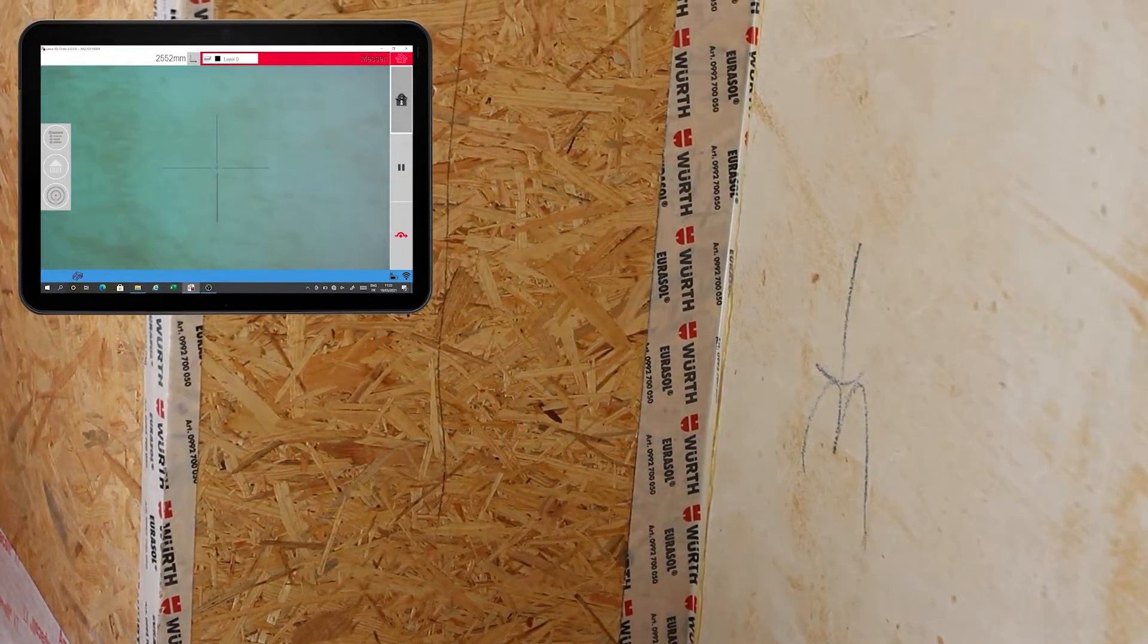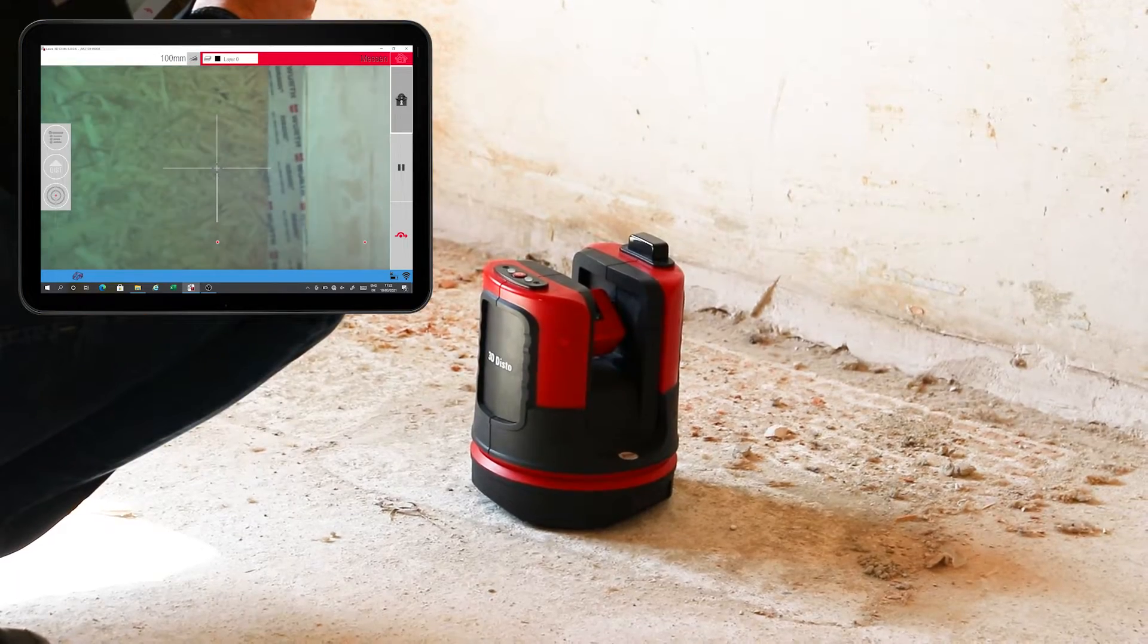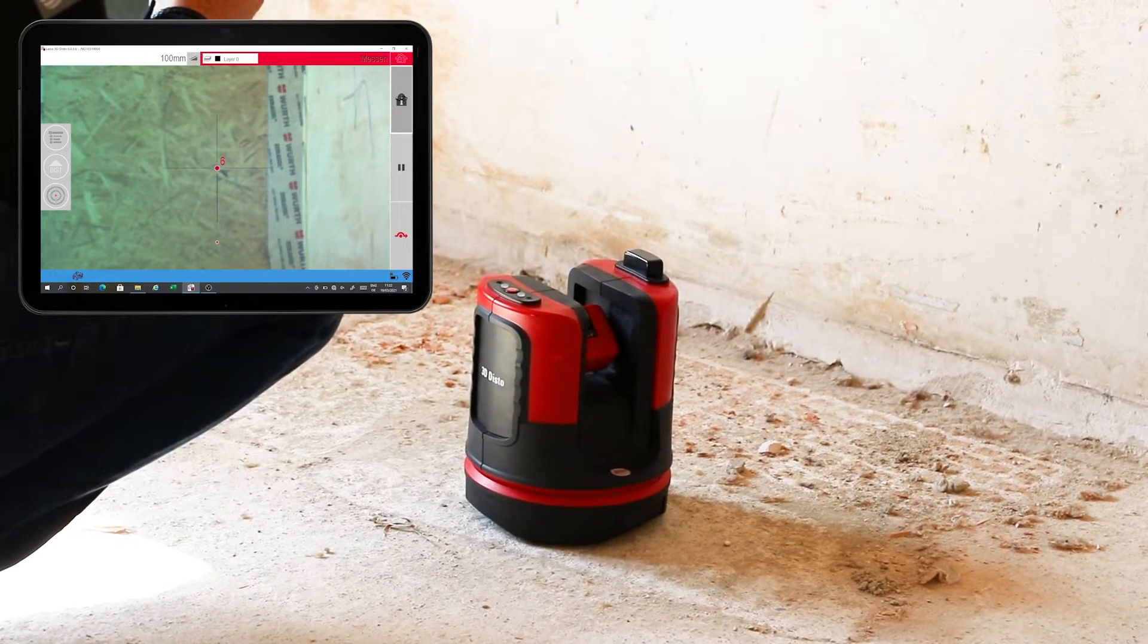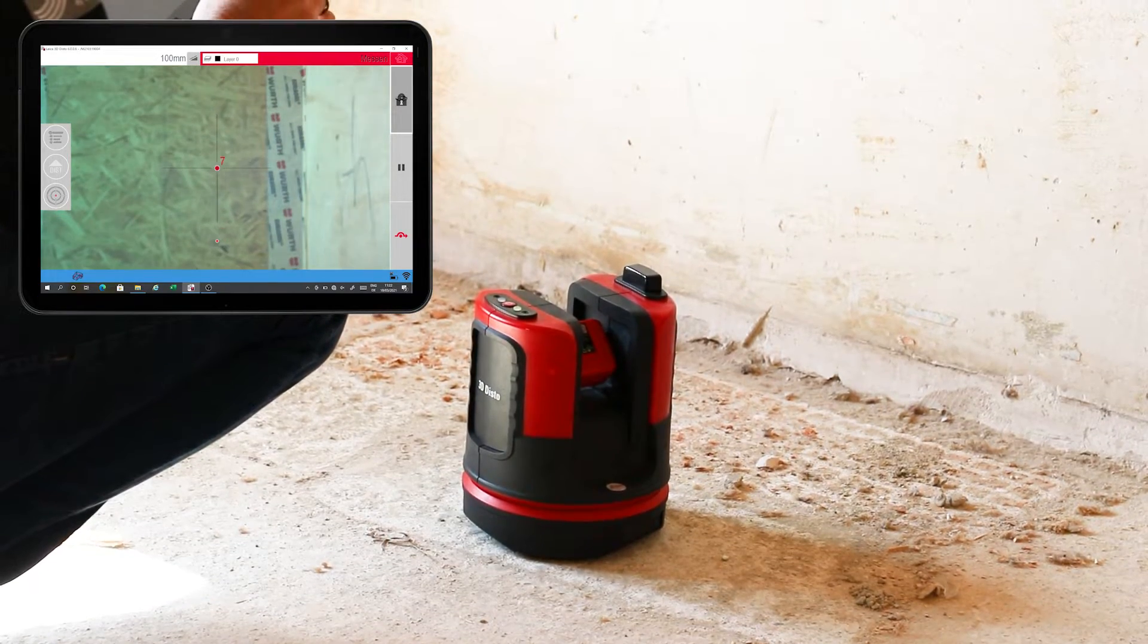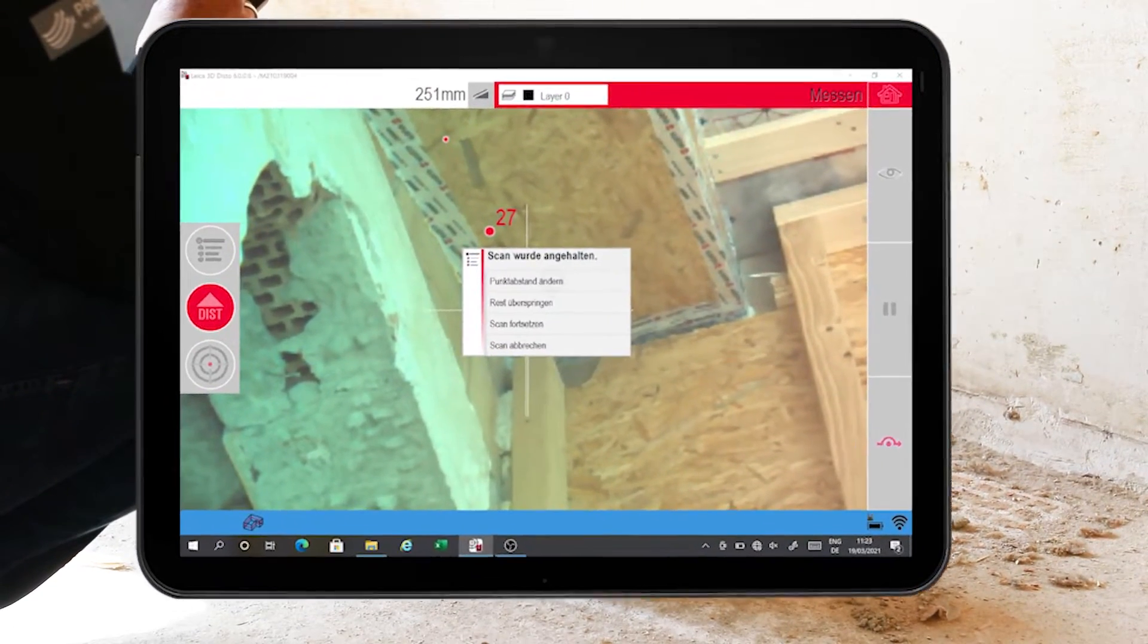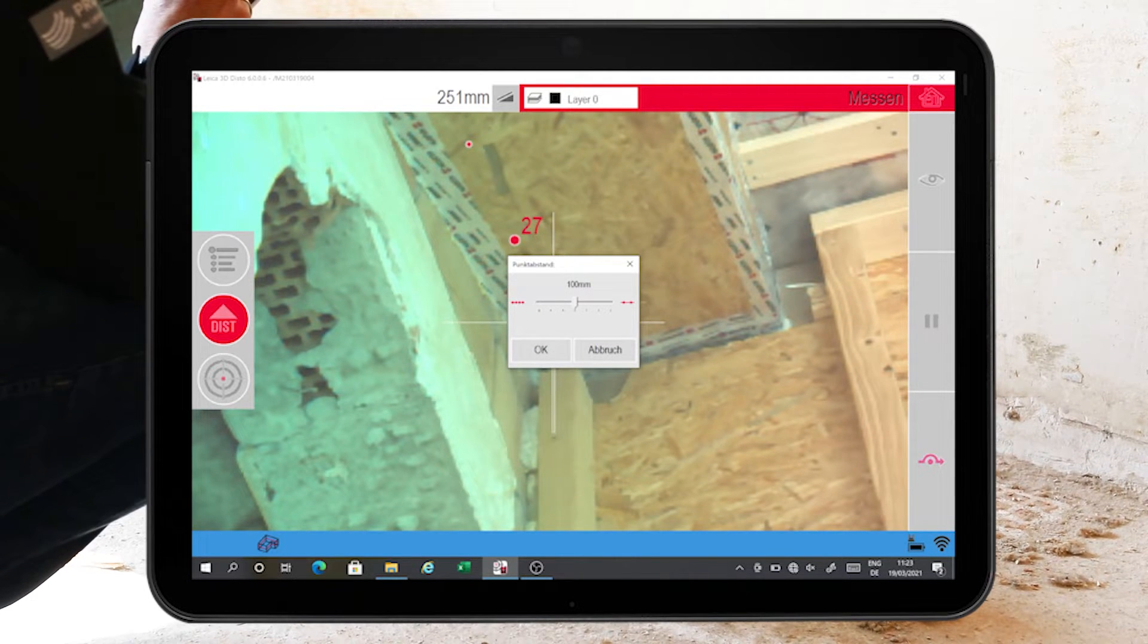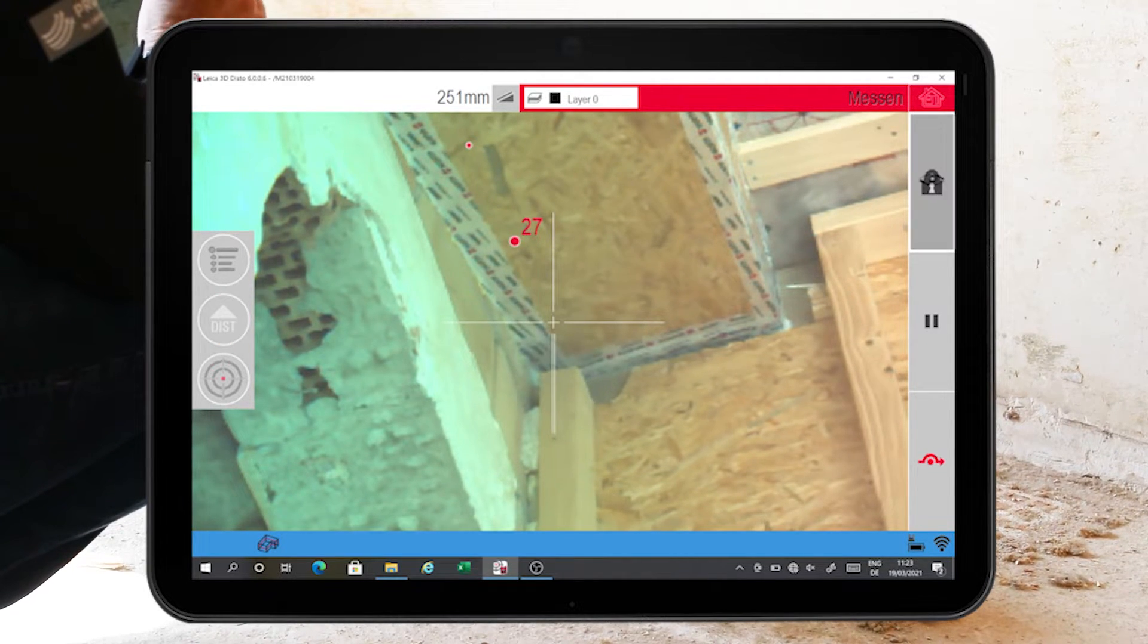During the scan, the view can be switched between live image and drawing mode at any time by pressing a button in the menu bar on the right. The pause button can be used to stop or pause the scan part way through. For example, as I have here to adjust the point spacing.